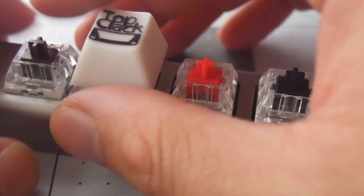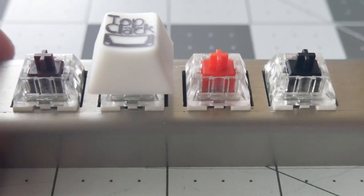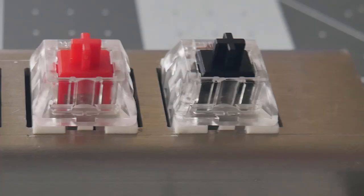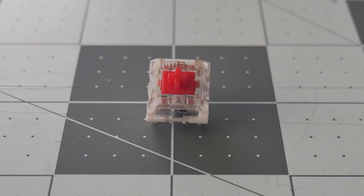Now we move on to the two linear switches in this lineup, the Kailh Red and Black switches, which are Kailh's response to Cherry and Gateron's similar offerings. These switches are pretty smooth.